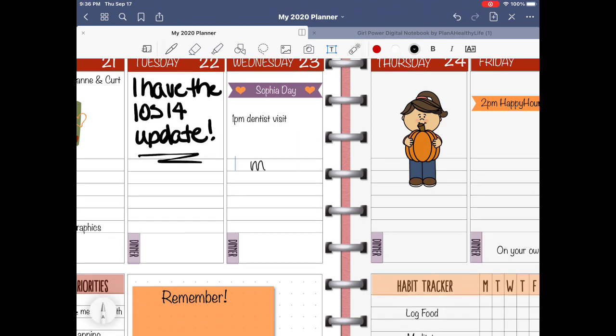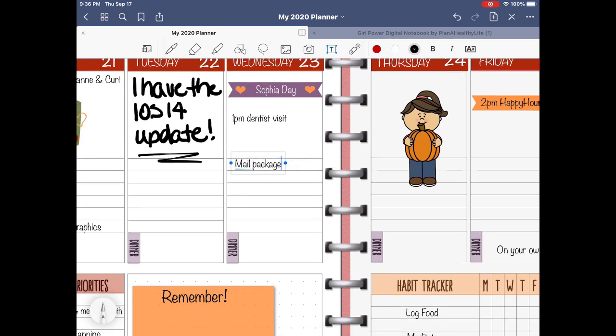As you can see, it's super easy to add in quick little notes or to-dos inside your planner. Just tap the screen where you want the text to begin and then start writing.